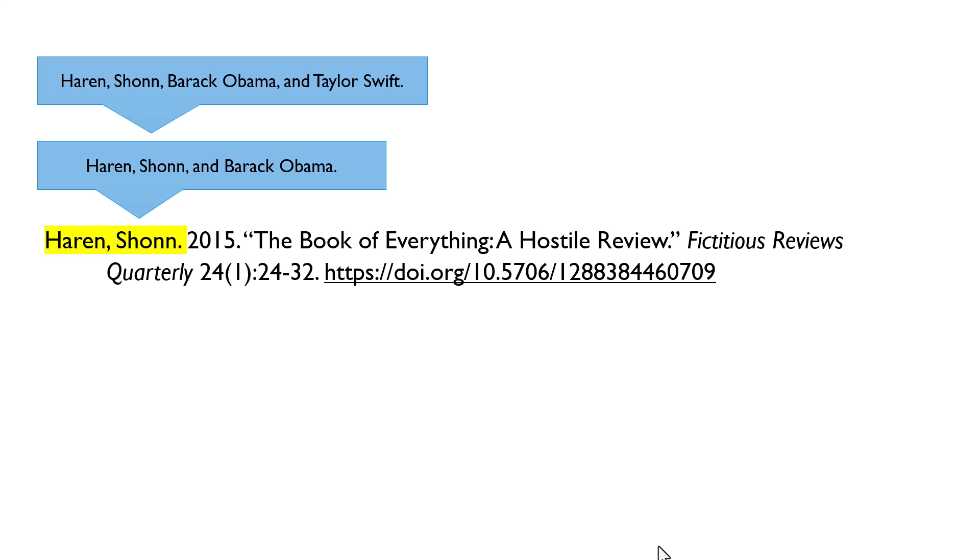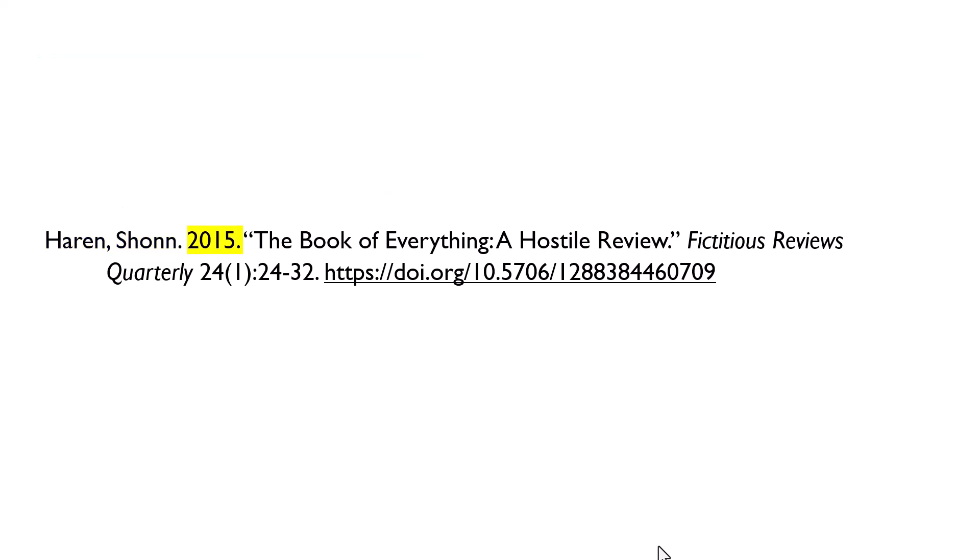In all cases, always end with a period. After the author name comes the year of publication, which is followed by a period. We include the date after the author name in ASA citation because both of these elements are used to link the citations in the bibliography with the in-text citations in your paper.